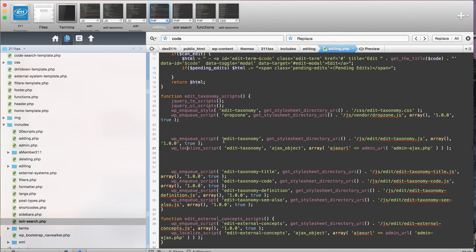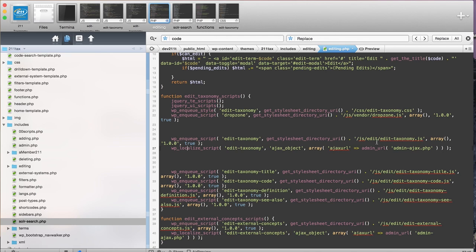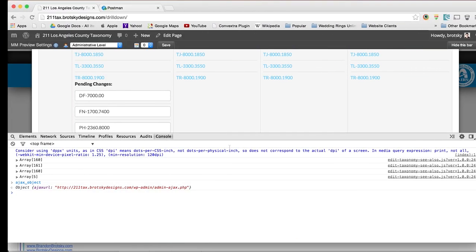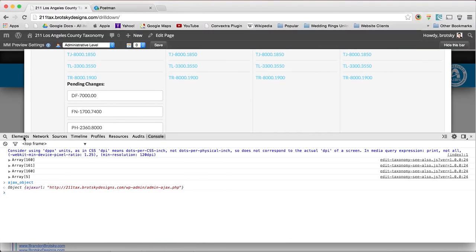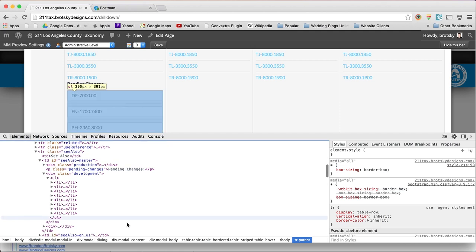What this will do is it'll put a variable with whatever variables you need within here. You can make this just a string, you can make it whatever you want, and you can give it whatever you need to localize that you're going to be calling through PHP that you need to access into your JavaScript.